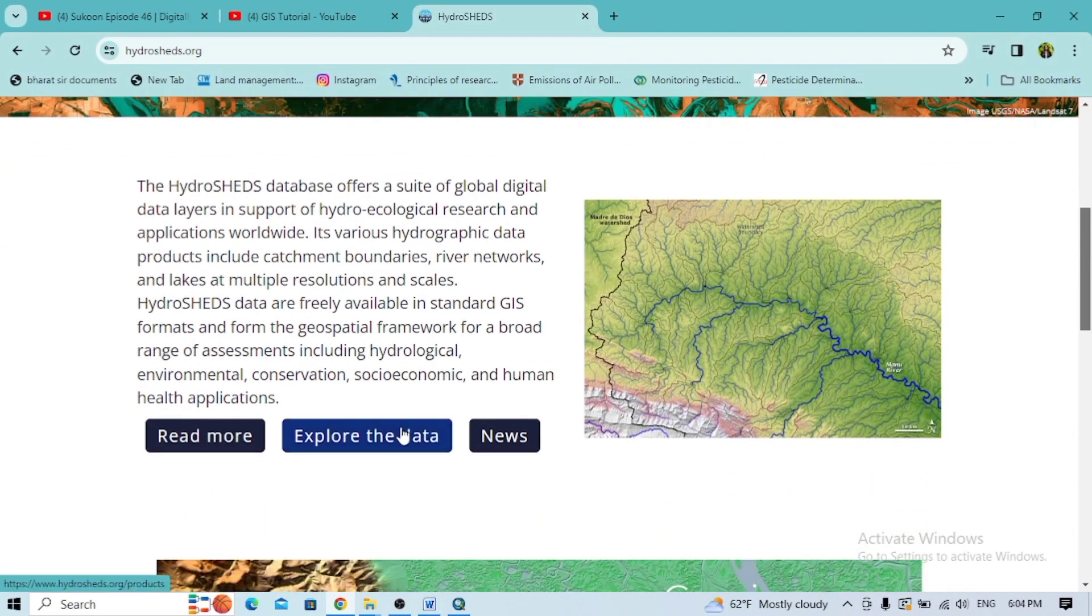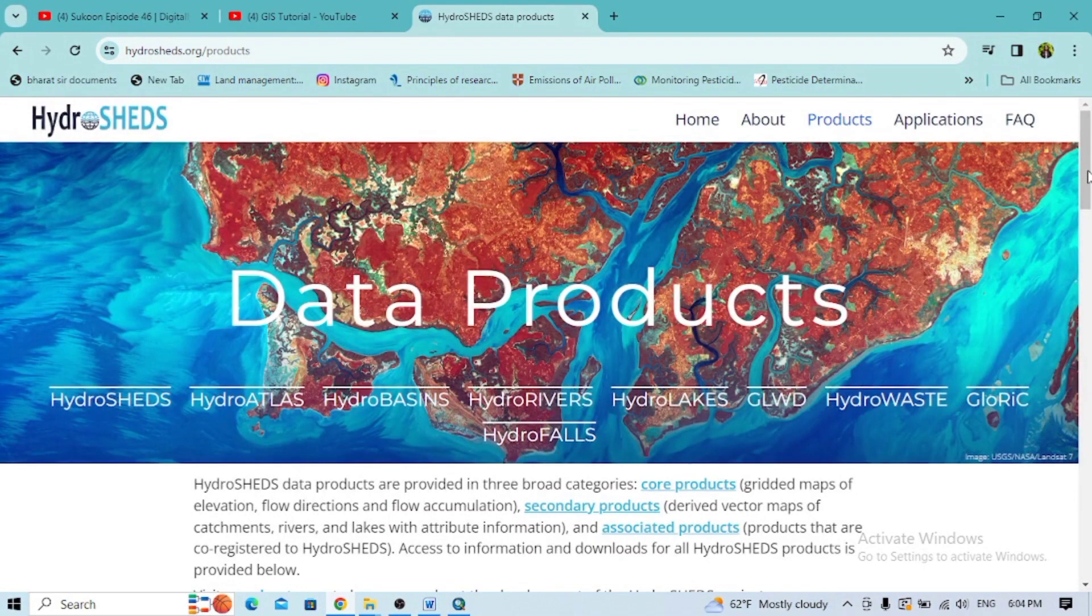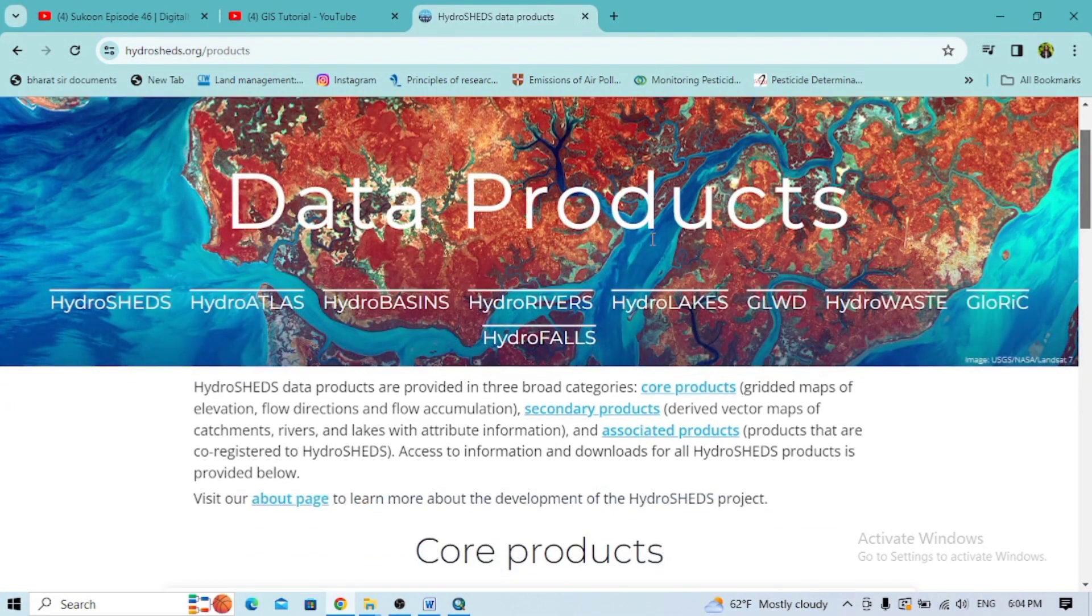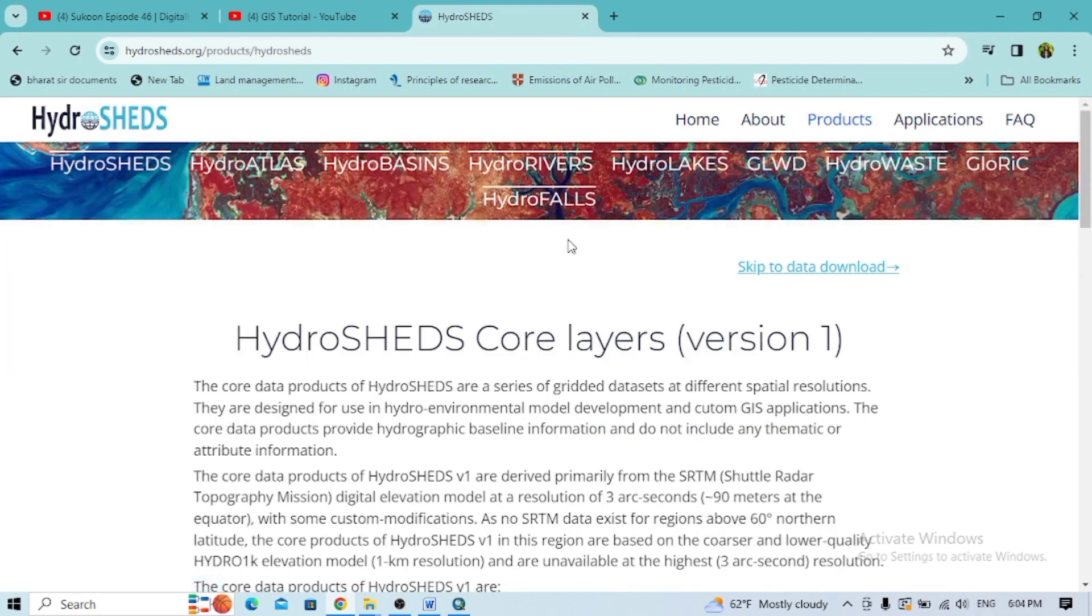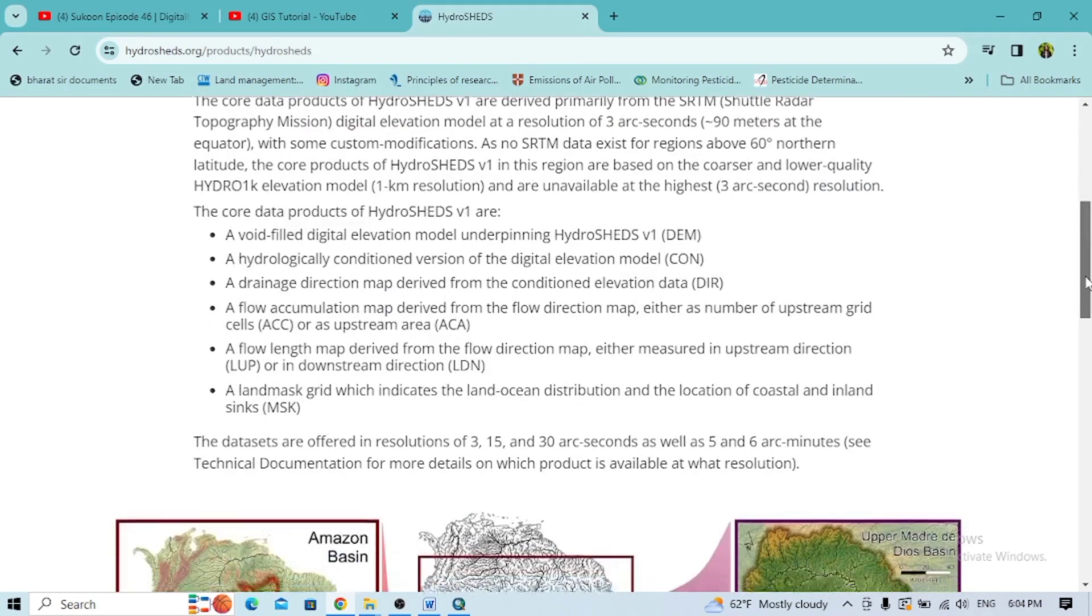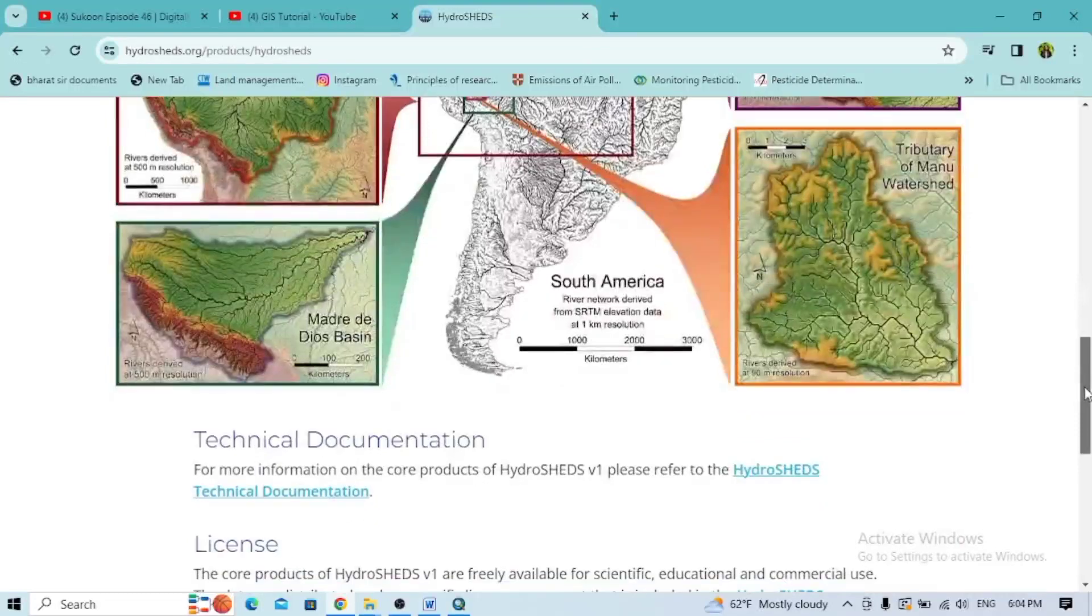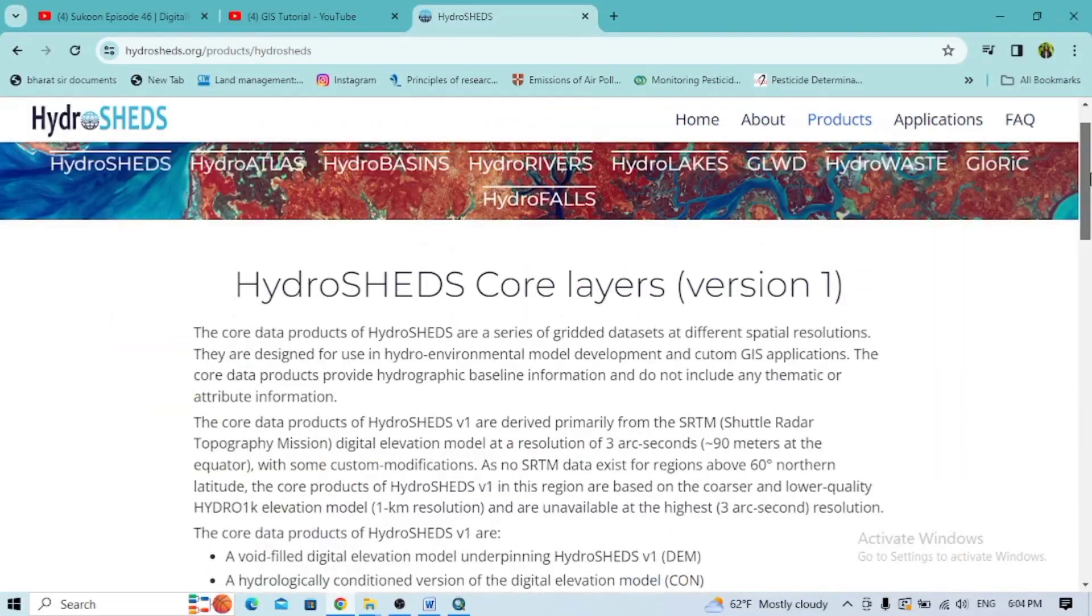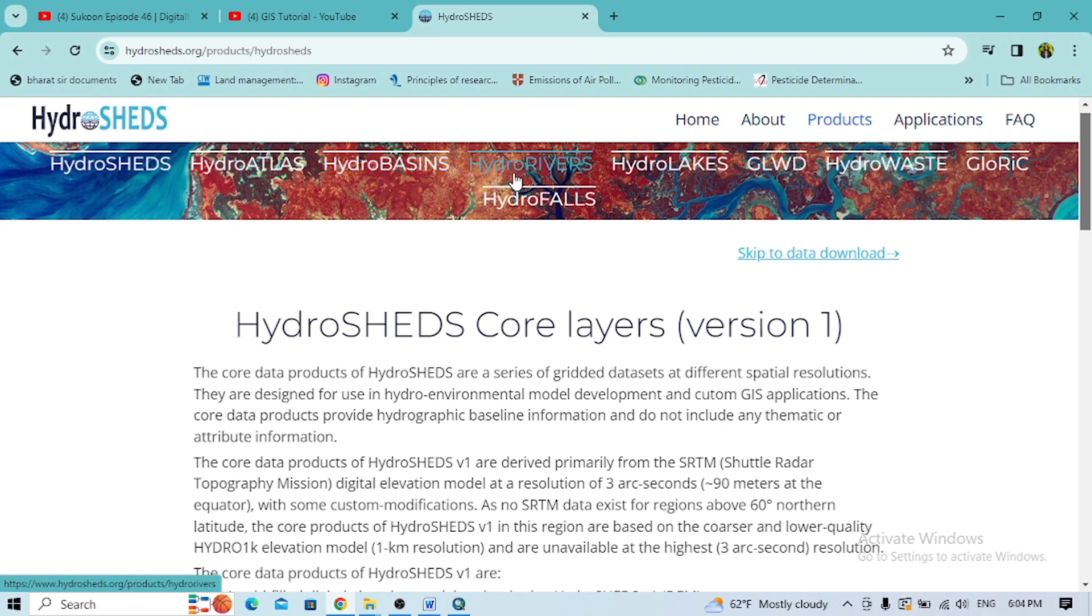After going through HydroSHEDS, you'll see Explore the Data - click on that. Now you'll see the different data products. You'll see different types of HydroSHEDS data, and you can go with HydroATLAS, HydroBasin, HydroRivers, whatever you want to download.